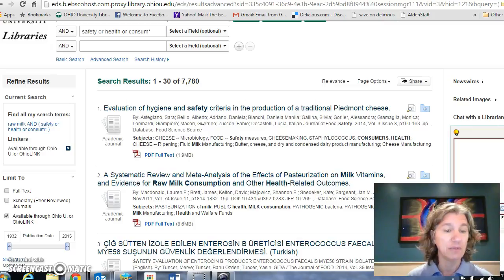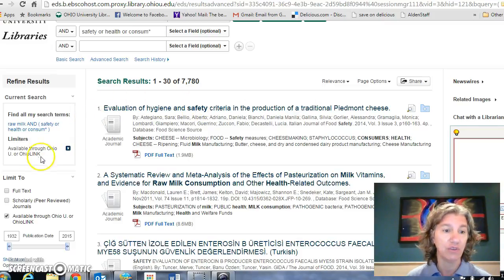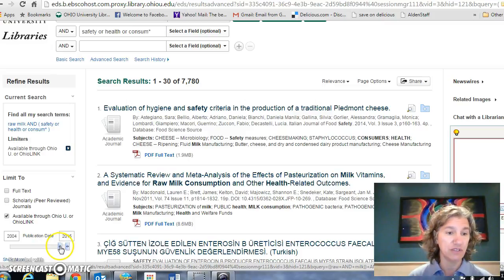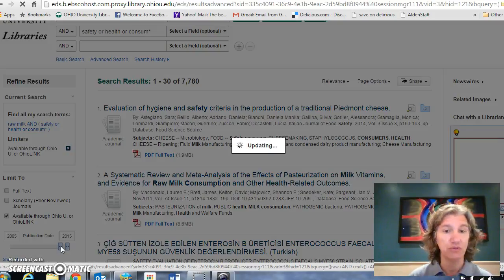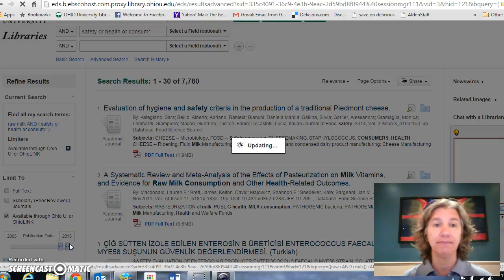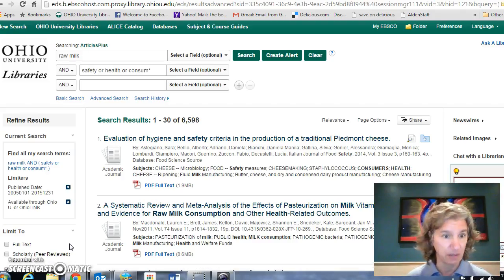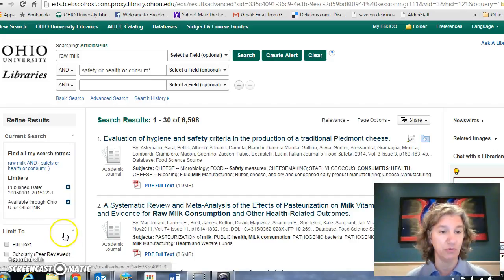Then I'm going to come over here to the side where these limiters are and say it must be current. Let's make it 2005 — no more than 10 years old. And then it will update. From 7,000, it throws out a couple of thousand of the older ones.